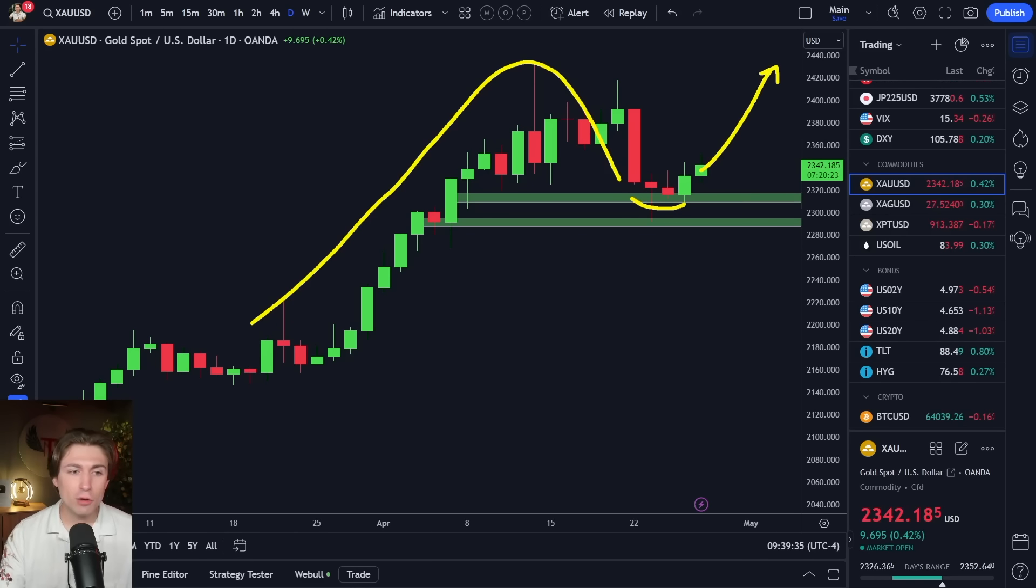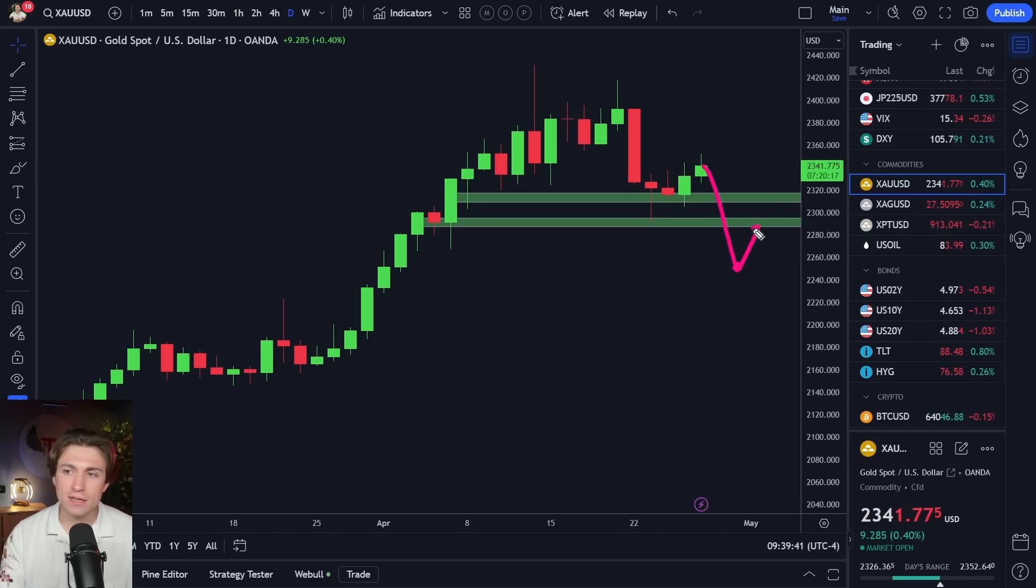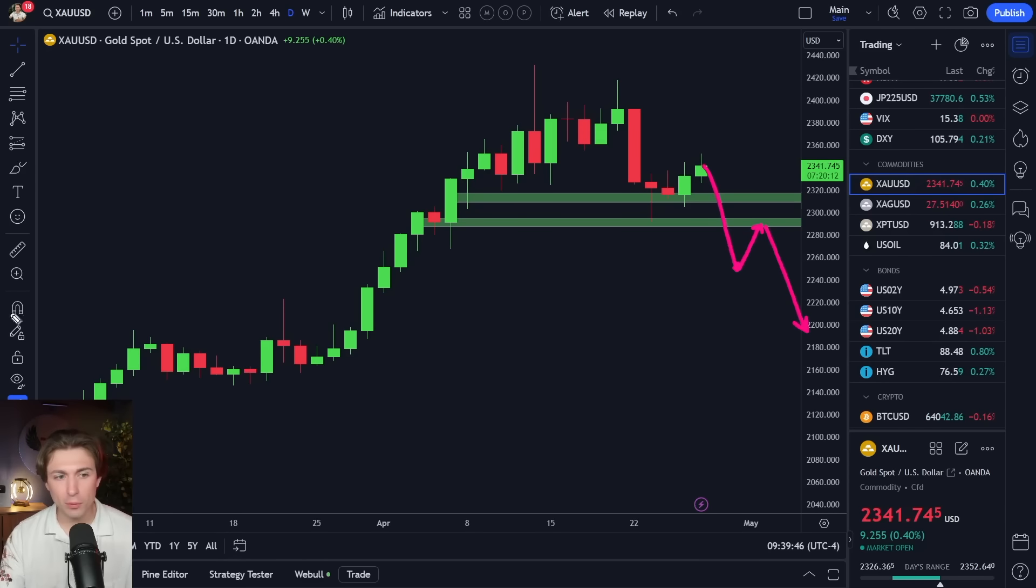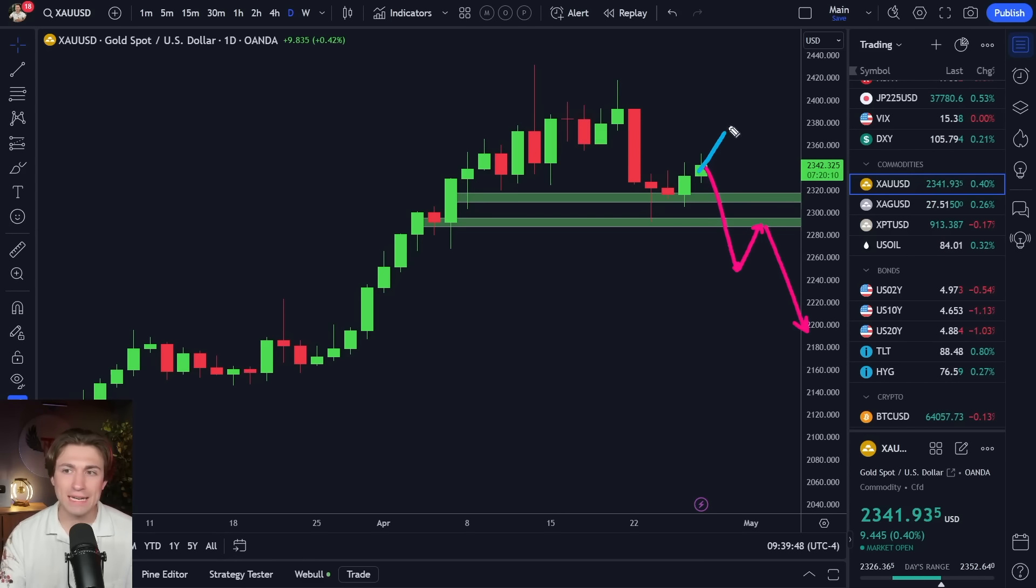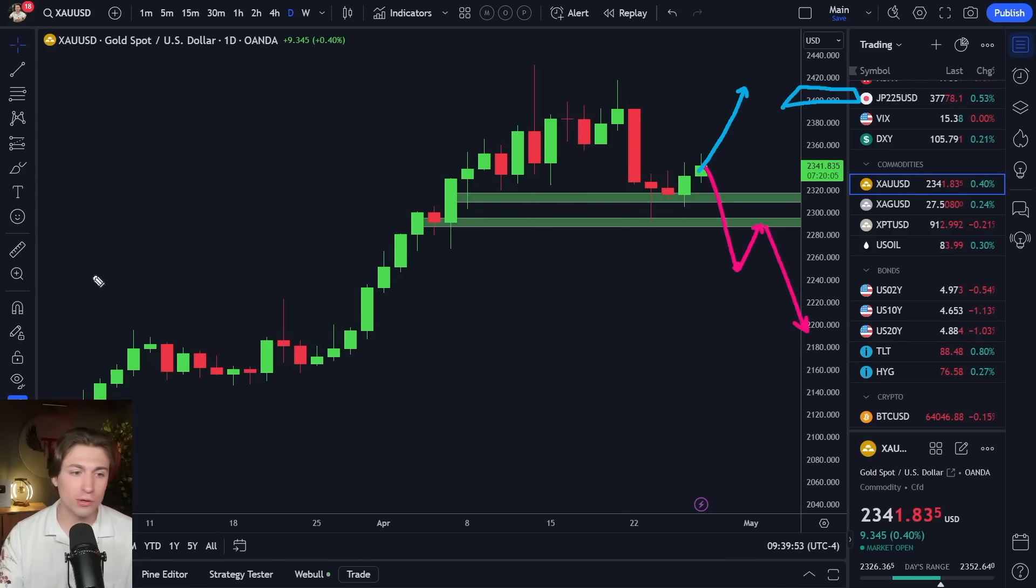Now, if you're a bear on gold or looking for more move to the downside, what you'd probably want to see is a breakthrough these lows and then a continuation of this pattern. But I think right now the burden is on the bears to prove it. The bulls, I think kind of have this right now. And the path of least resistance for me is higher, maybe to retest that $2,400 price on gold.